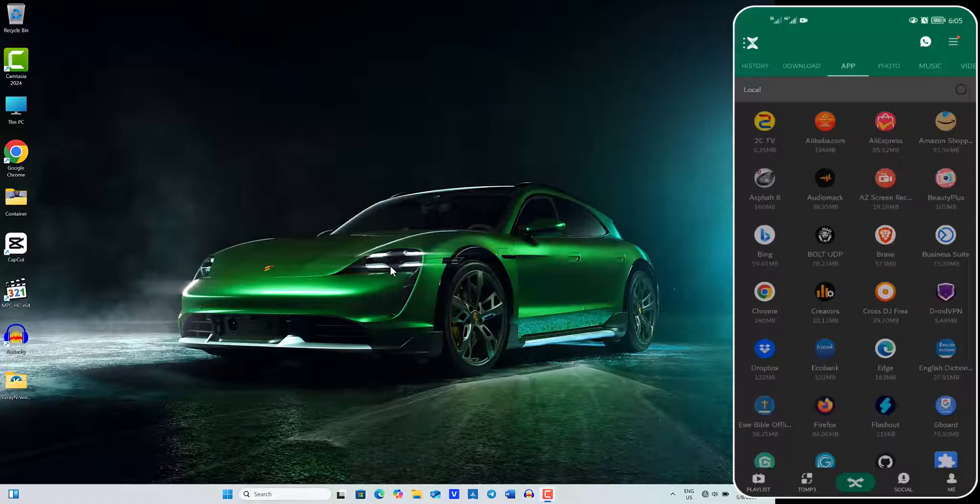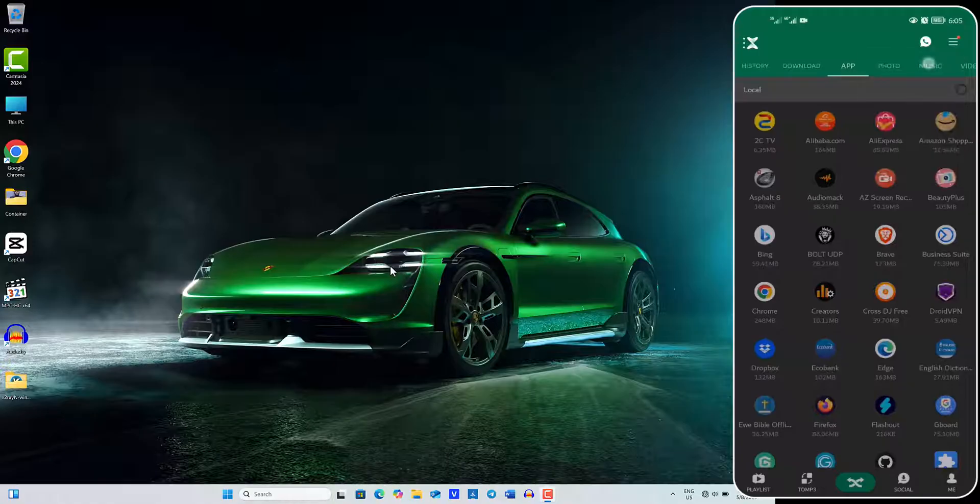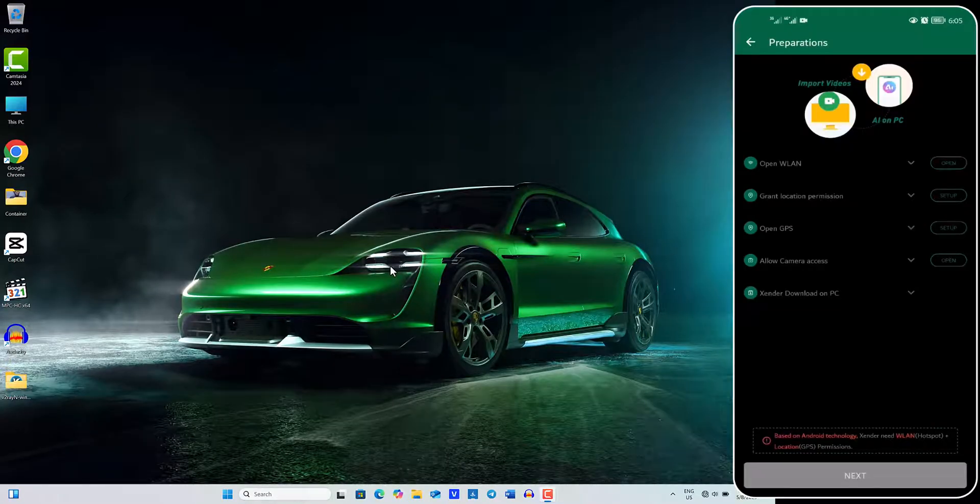To get started, open the Zender app on your phone and tap the hamburger menu in the top right corner. From the drop-down menu, select Connect PC to go to the Preparation page.